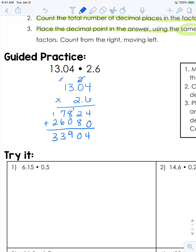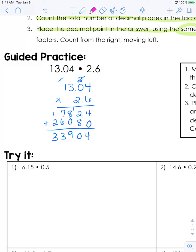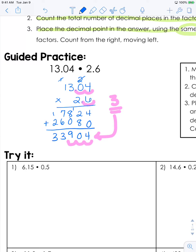Now this is where the decimal will come into play. If you look in your factors, this decimal right here is 2 spaces in — 2 spaces from the left. This decimal is 3 spaces from the left. So you're going to have a total of 3 decimal places in your answer. We're going to move over 1, 2, 3, and your decimal goes right here. So this answer is 33 and 904 thousandths.